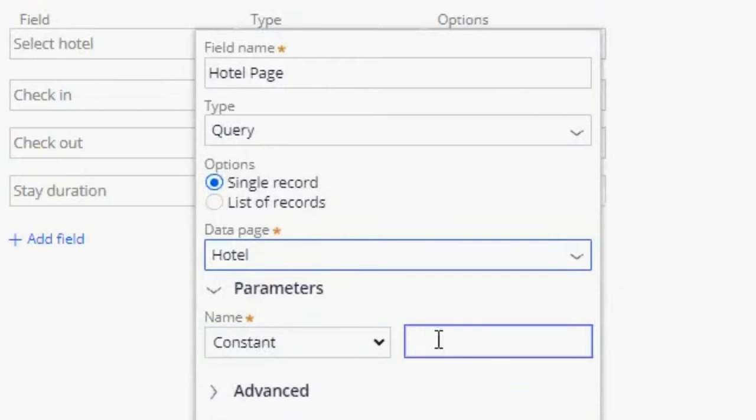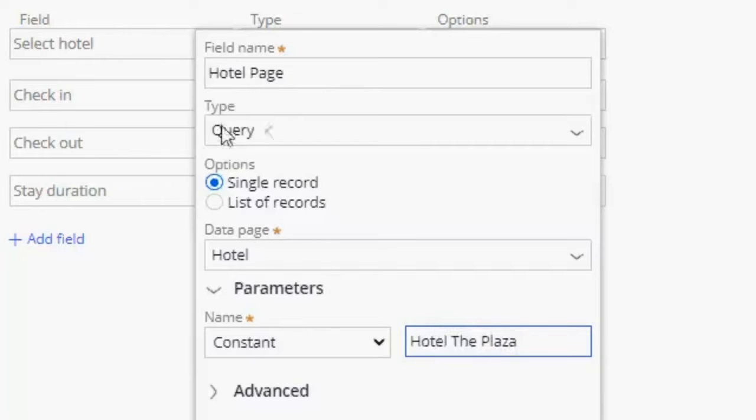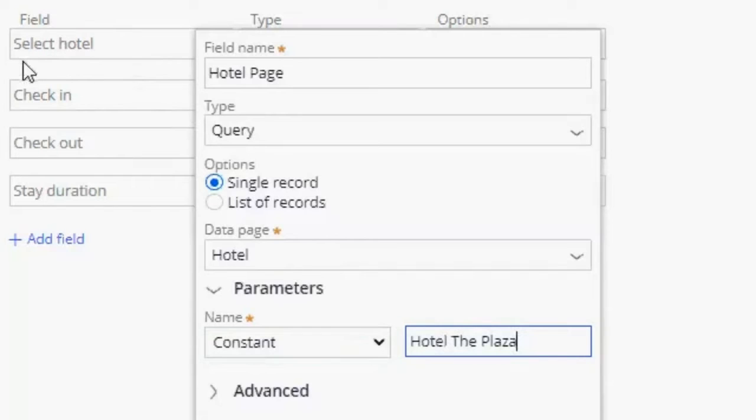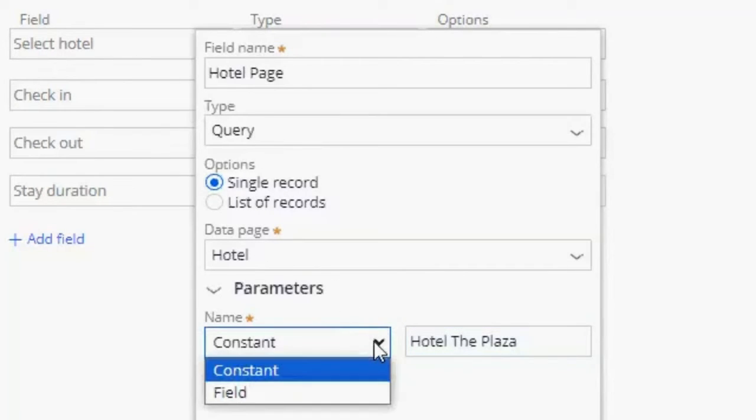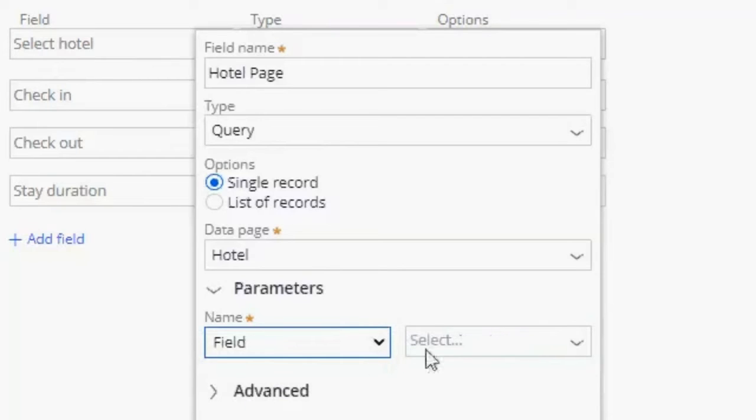And for this we have the option to give a primary key. So if we know the name of the hotel, we can enter here the name of the hotel. Or we could also use an existing field that has that primary key. In this case the Select Hotel has our primary key. So I'm going to choose a field and I'm going to search for the Select Hotel.